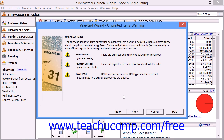If you still have unprinted items waiting to be printed for the year that you are trying to close, Sage 50 will then display the Unprinted Items window. You should print out any unprinted items, as you cannot do this once you have closed the year.